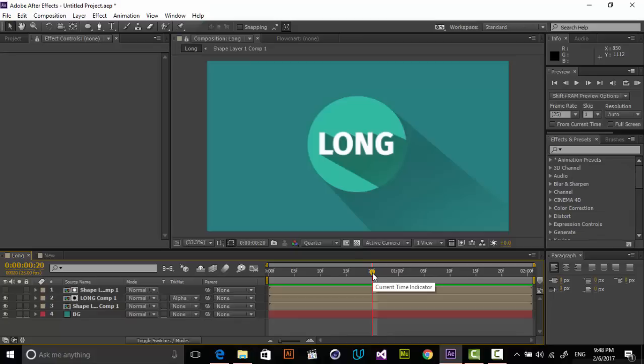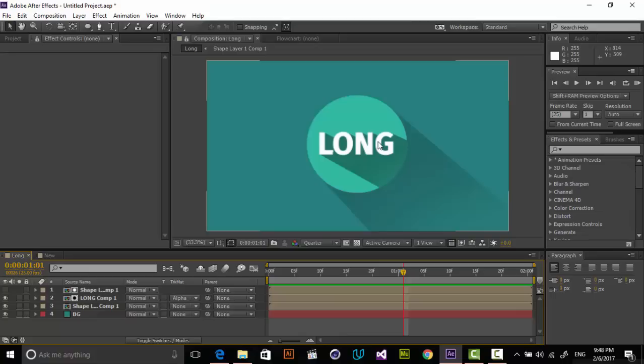The method I'm going to show you uses just built-in tools of After Effects — no third-party plugins. Once you create this long shadow with these effects, you can save it as a preset and apply it on any object, any layer inside After Effects. It's completely tied to that layer and works even if you animate shapes. Let's get started.